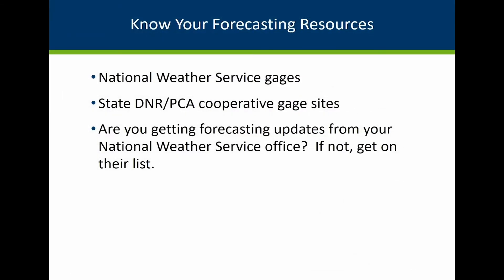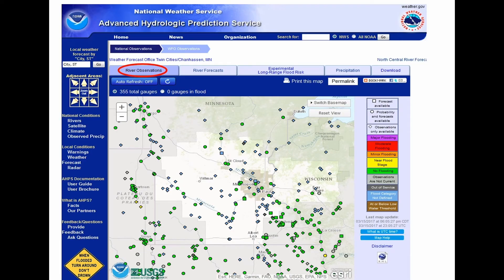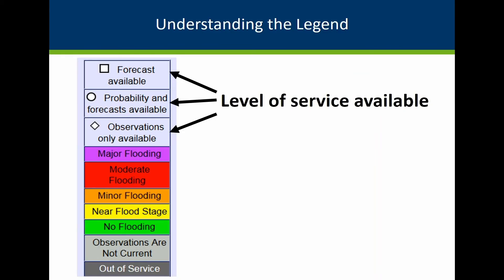Next, we'll talk about forecasting resources. First, are staff from your community getting the forecast updates from your National Weather Service office? Your county emergency manager can also help you ensure you are getting the National Weather Service or other applicable local updates. Get familiar with any gauges in your area or upstream of your community. The National Weather Service site shows the available gauges in the state. Note the legend — the shape of the gauge points shows the level of service available. Some show just the real-time readings, but others show forecasts during times of flooding.